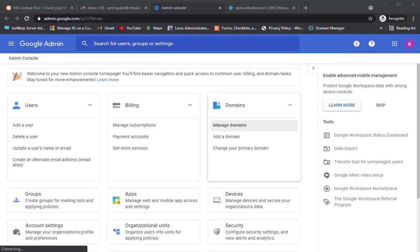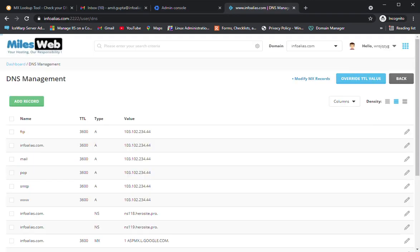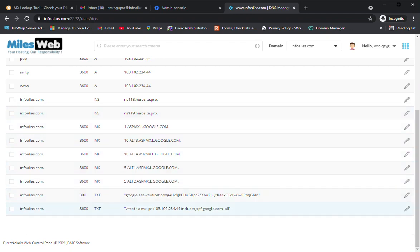The SPF record is a DNS TXT record containing a list of IP addresses or domain names that are allowed to send email on behalf of infoalias.com. This TXT record is entered at the DNS service provider, specifying the authorized IP addresses and domain names. For infoalias.com, our DNS provider is MilesWeb, and scrolling down we can see a TXT record: v=spf1 mx ip [IP address] include:_spf.google.com.